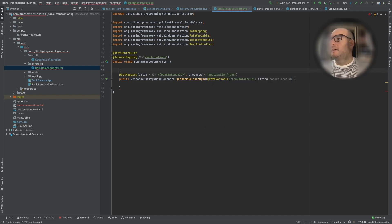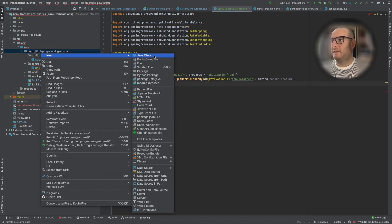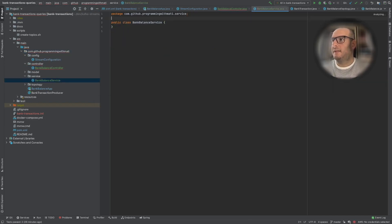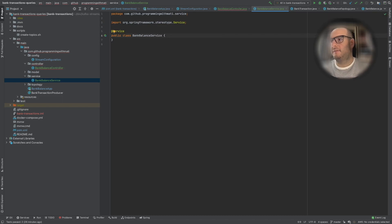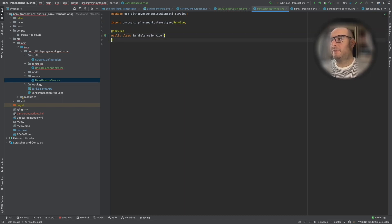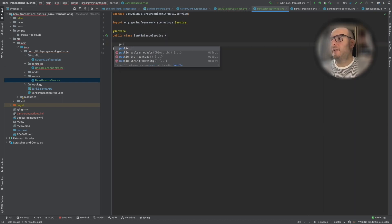The other thing we want to do is create a service, so I'm going to create a new class called BankBalanceService. In Spring we can annotate services with the @Service annotation so that we tell Spring this is a service and it's available in the application context. In here we are going to create a method that is going to return a BankBalance.